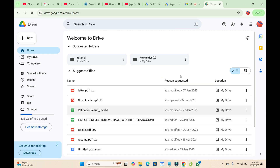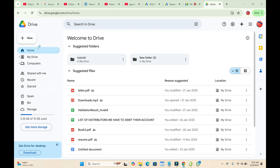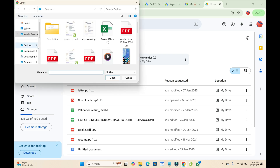Now upload the PDF file you want to send via Google Meet. Click on 'New' and then click on 'File Upload'. Then select the PDF file — mine is on my desktop, so I click on Desktop to continue.